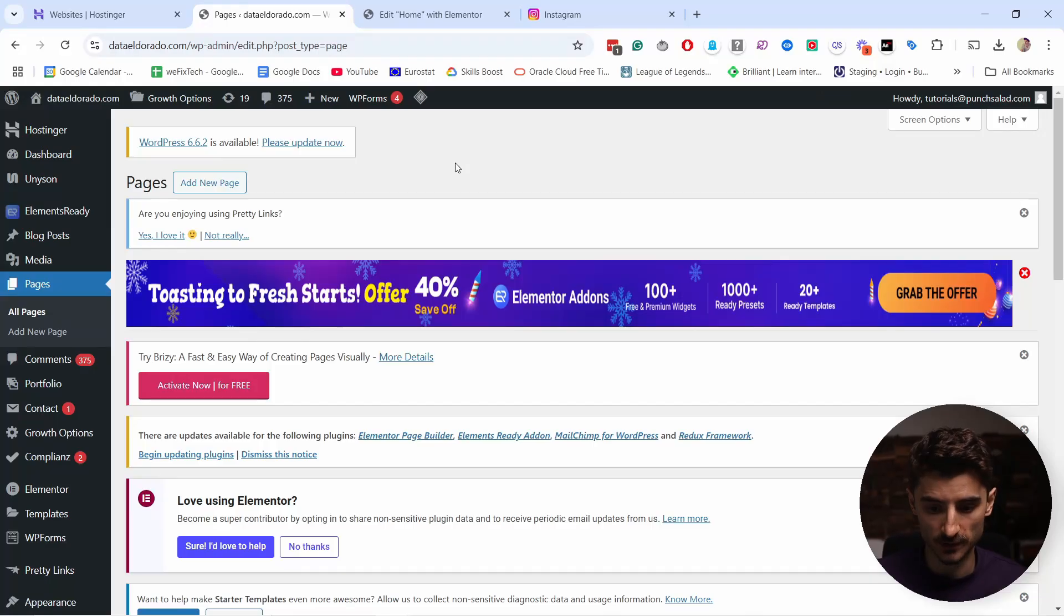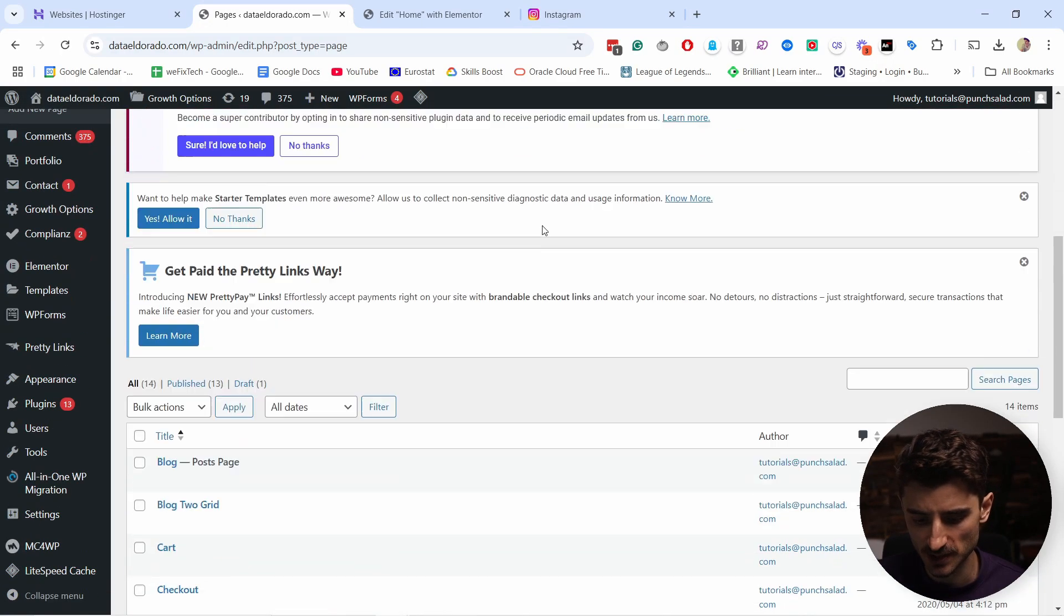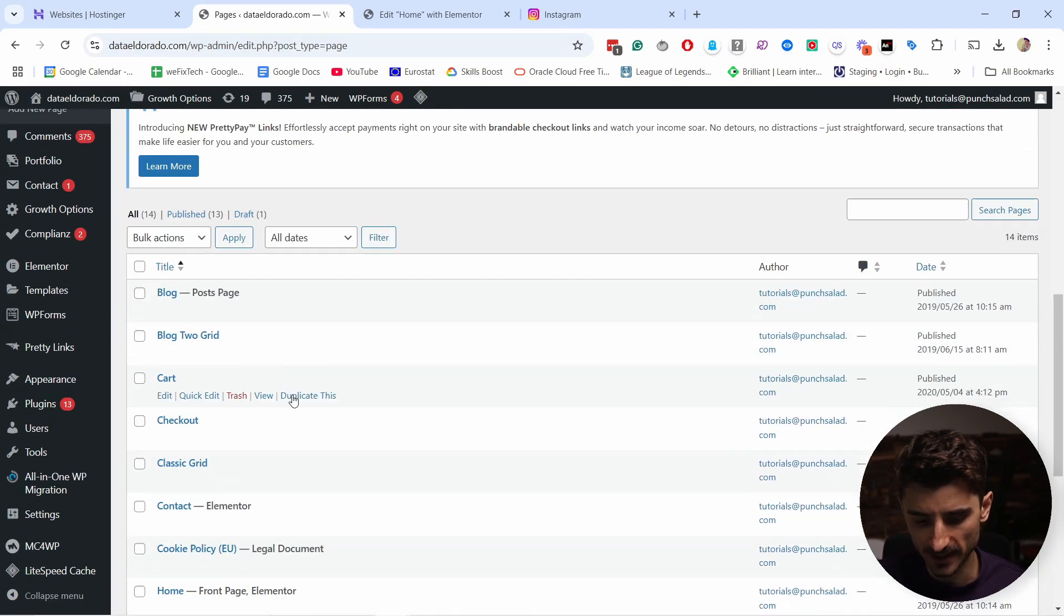To embed a single Instagram post to your WordPress website without a plugin, you just need to head to the page or post you want to update. For example, I'm here in Pages and I want to update the home page.